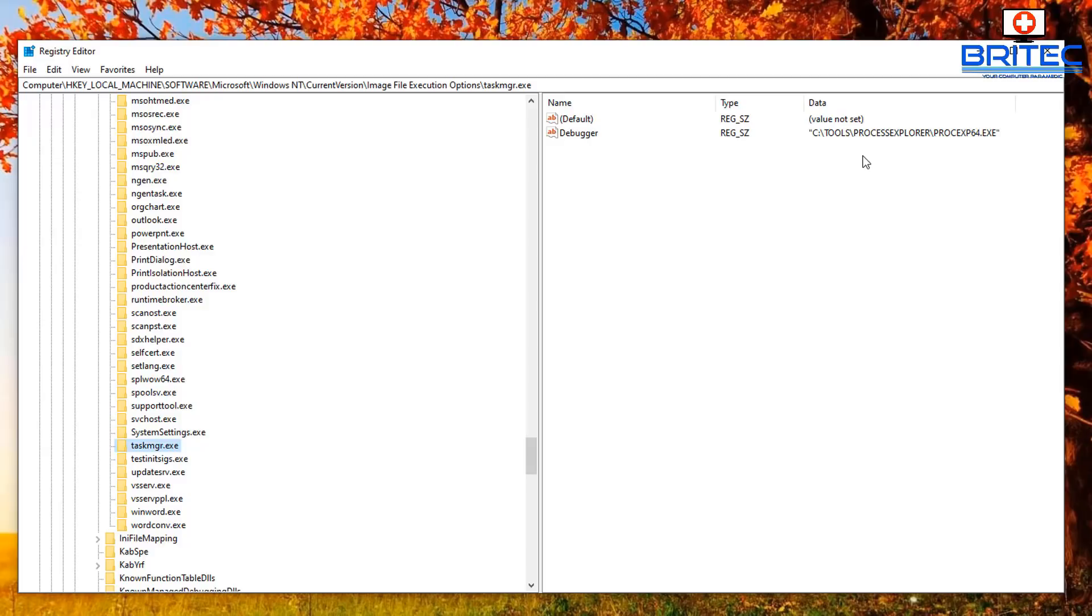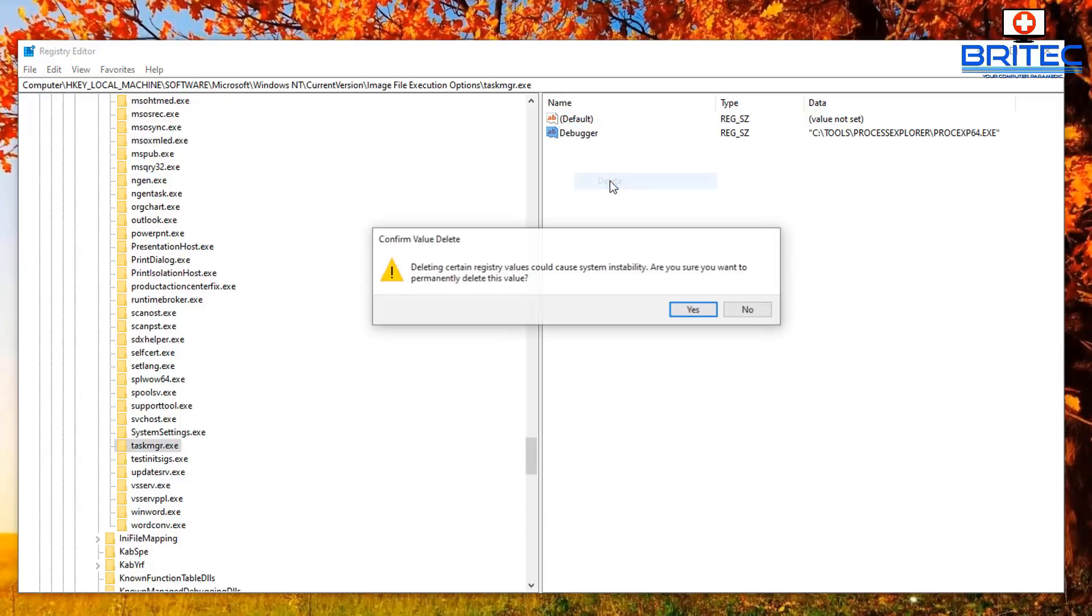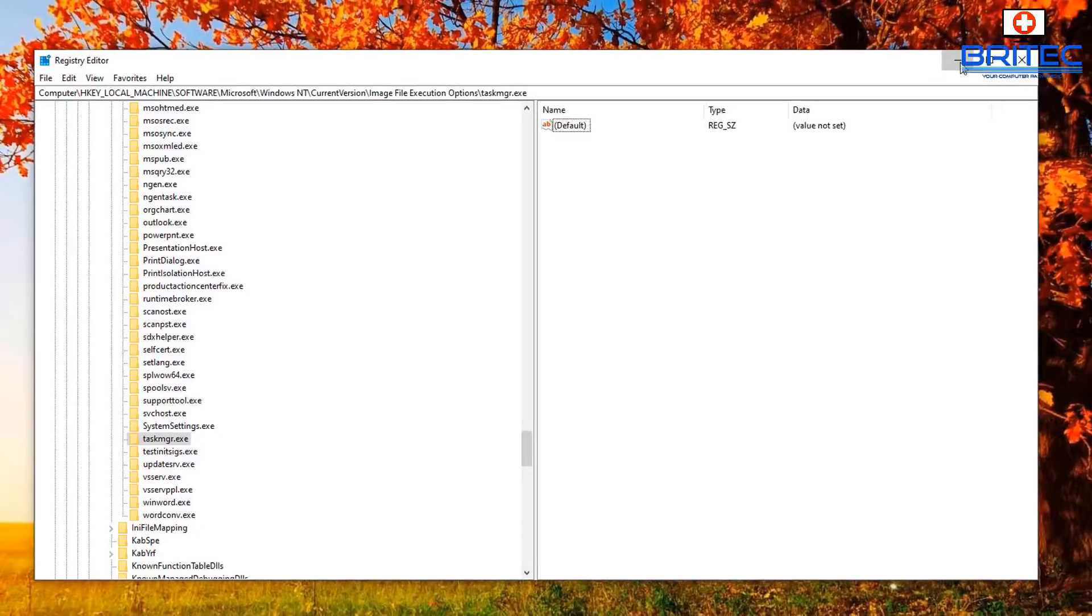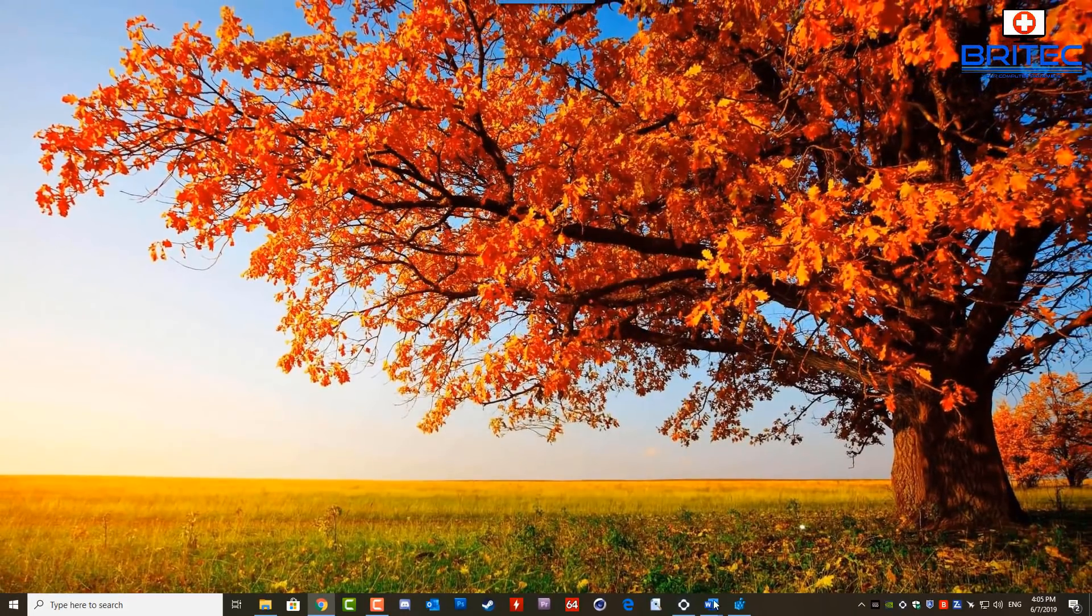So don't delete the folder, delete the file called Debugger. What we need to do here is right-click on this and click Delete. And you can close off the Registry Editor and test to see whether it's worked.